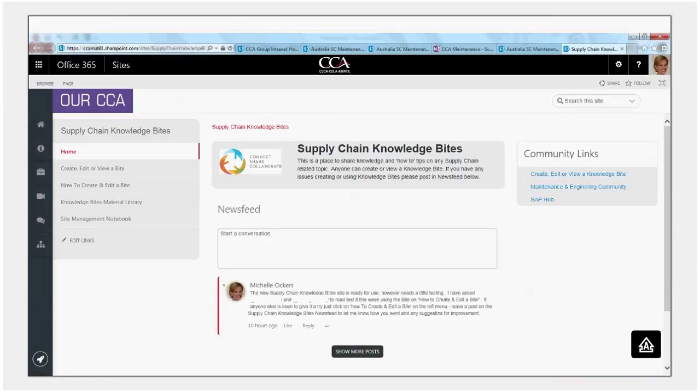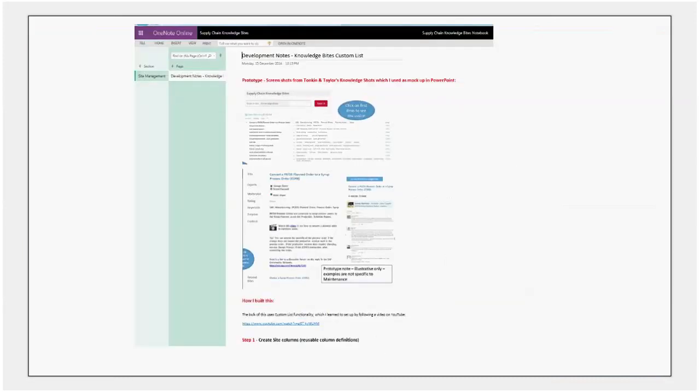So going back then to the knowledge byte site, you'll see here site management notebook. I've set up a OneNote notebook where I've kept development notes at this stage of how the site's been put together because I have created a custom list. That's partly to help me so I remember how this was done, but also if someone else has to pick up any maintenance responsibility for this site, it will help with that.